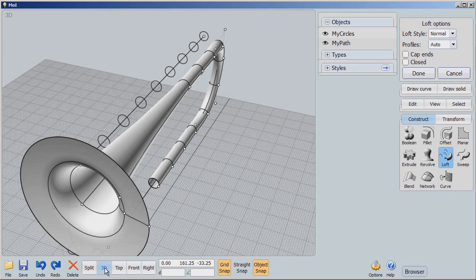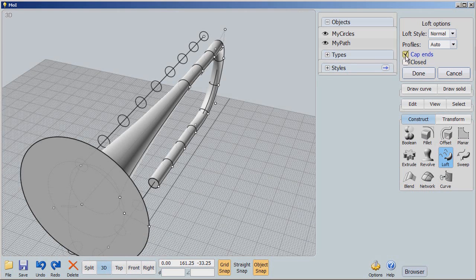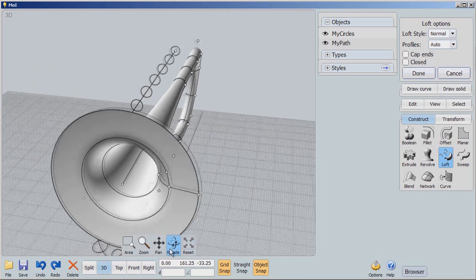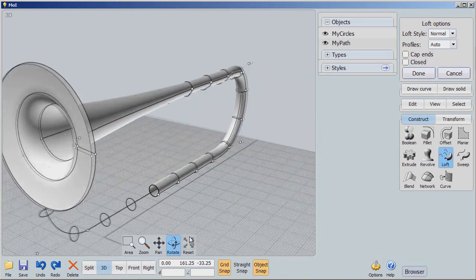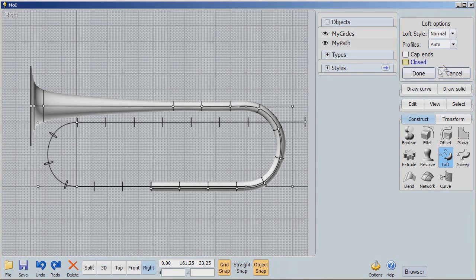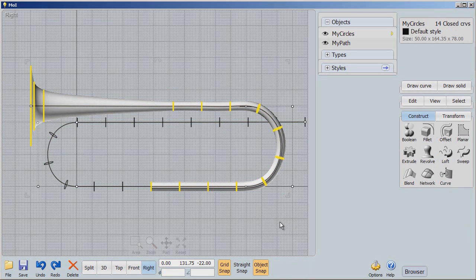You can cap the ends if you want, or you can make it so that the ends aren't capped — that is, it's a hollow shape. Since this is a bugle, we're going to keep that hollow shape, and I'm going to say done. While it's not perfect because I didn't make my curve perfect, you get the idea.